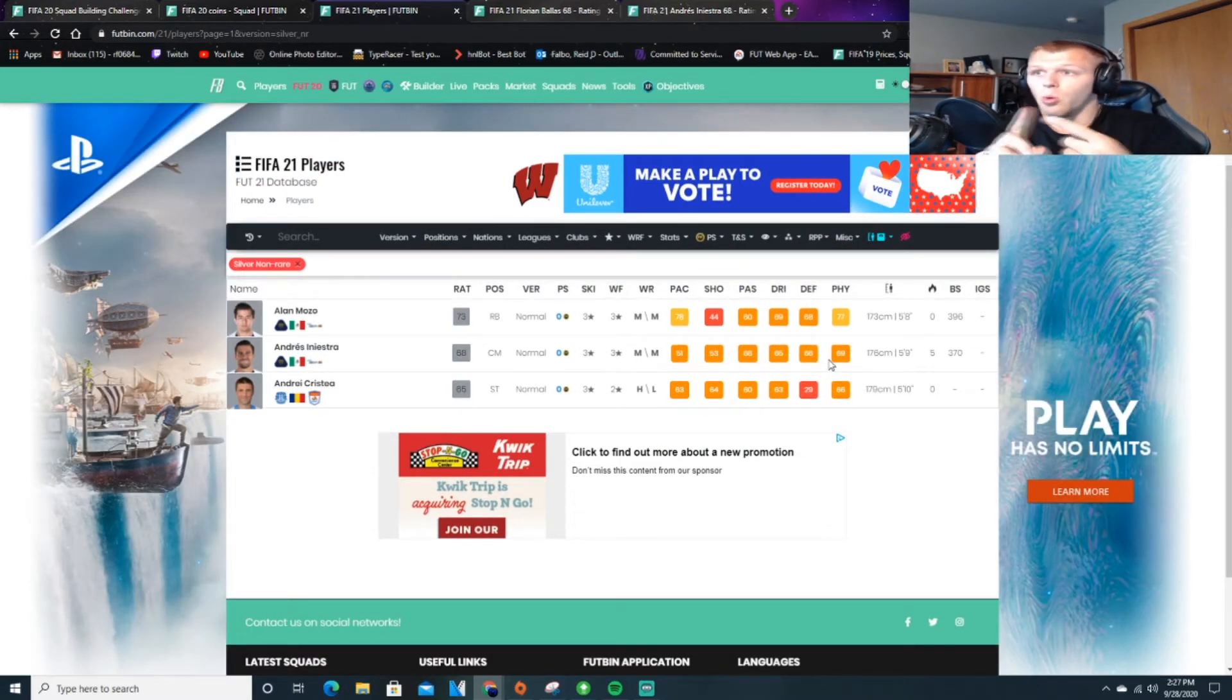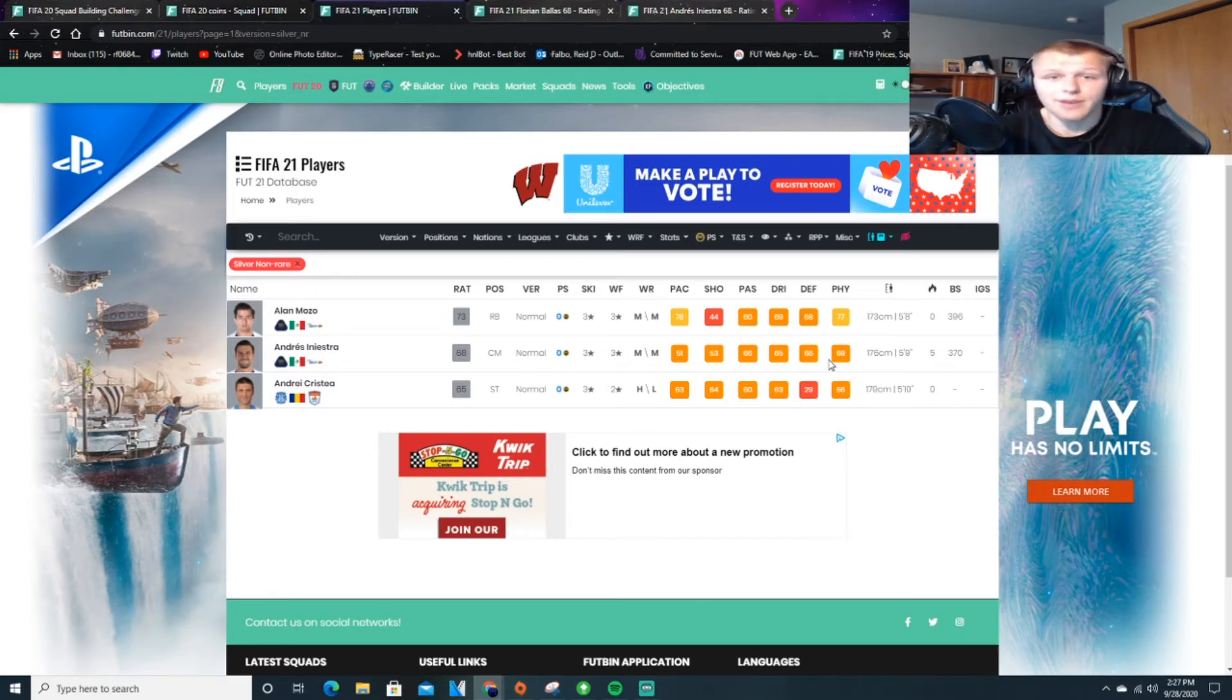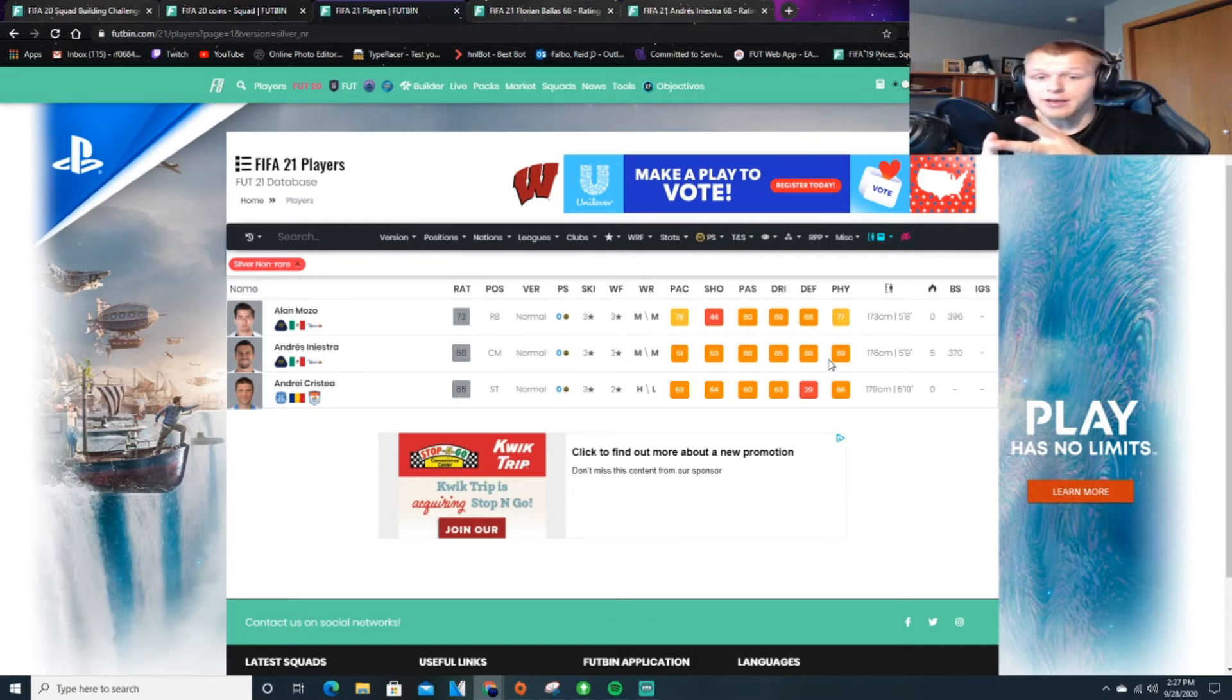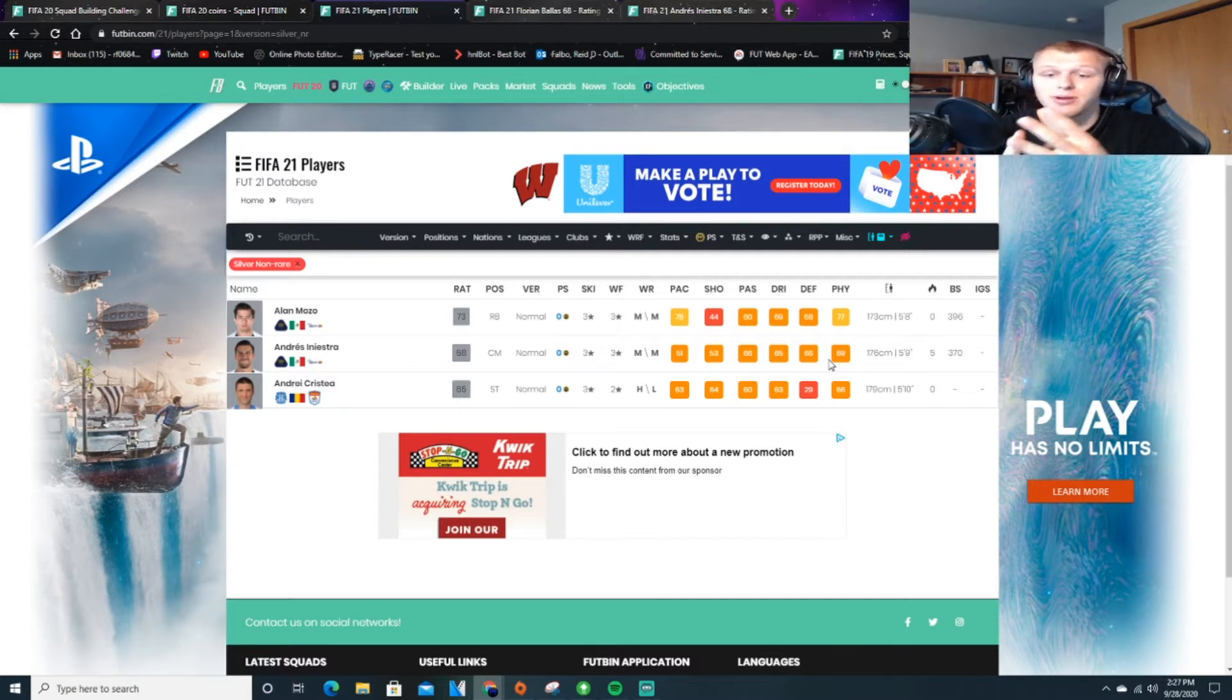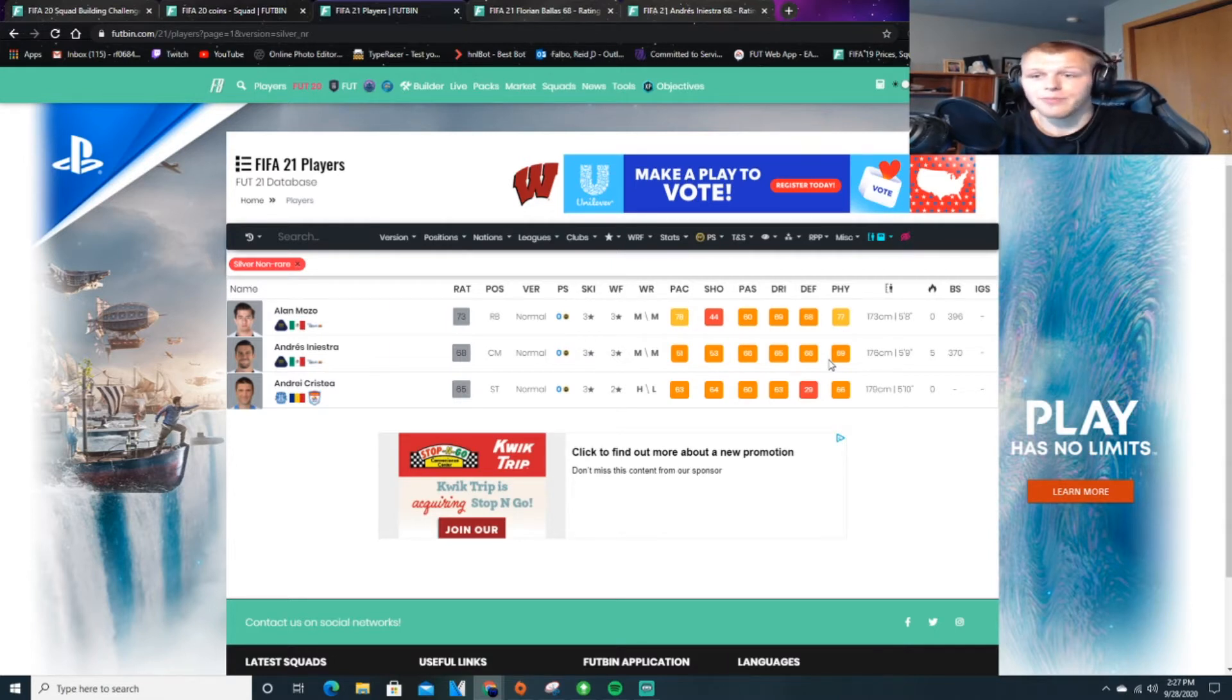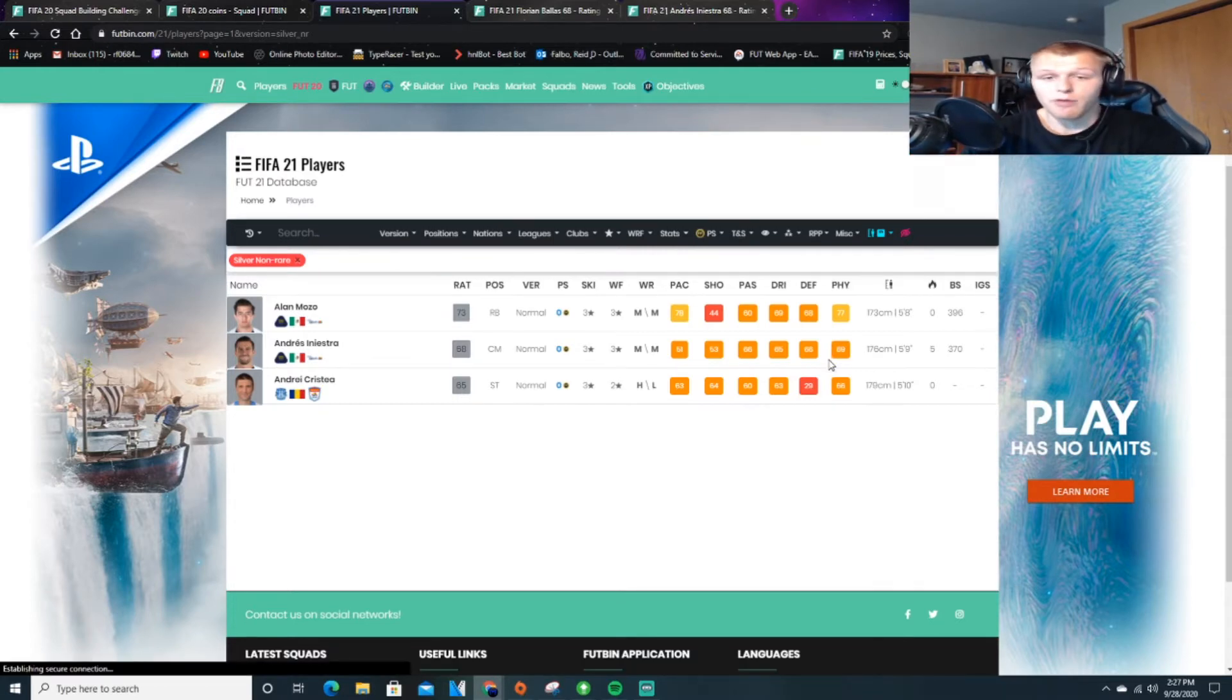Now what you're going to want to do is look for three different things. One, rating. If it's a higher rating, like let's say high 60s to 70s, it's going to be usable. You want to look for nationality. If it's French, if it's Brazilian, something popular that can be used in a lot of different solutions, that's going to cause it to go up in price. And then also positioning. If it's a defender, maybe you can throw a left back into the team where you don't need to link as many players on the field.